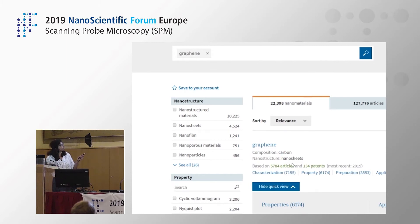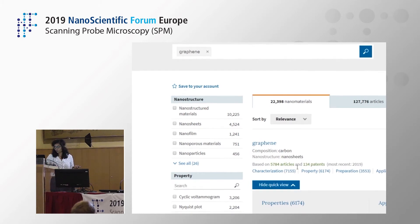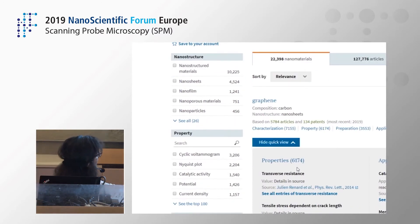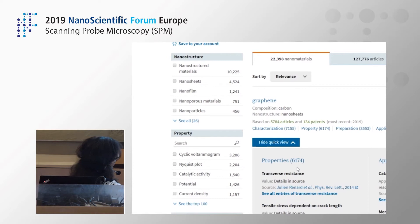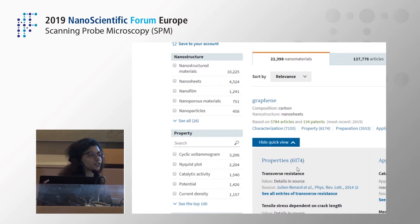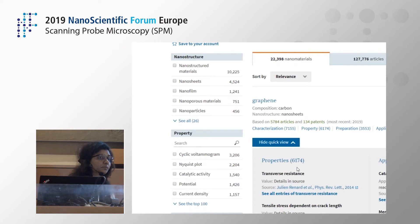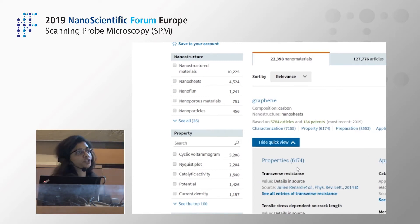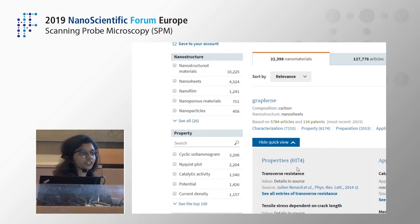What does this nanomaterial summary mean? What it gives you is all the information about characterization, properties — all the tabs you see below. This information is extracted manually by our subject matter experts, a team of more than 70 people who have a scientific background — either a PhD or at least a master's degree. Their job is to go through scientific articles and manually extract the information and put it in the system.